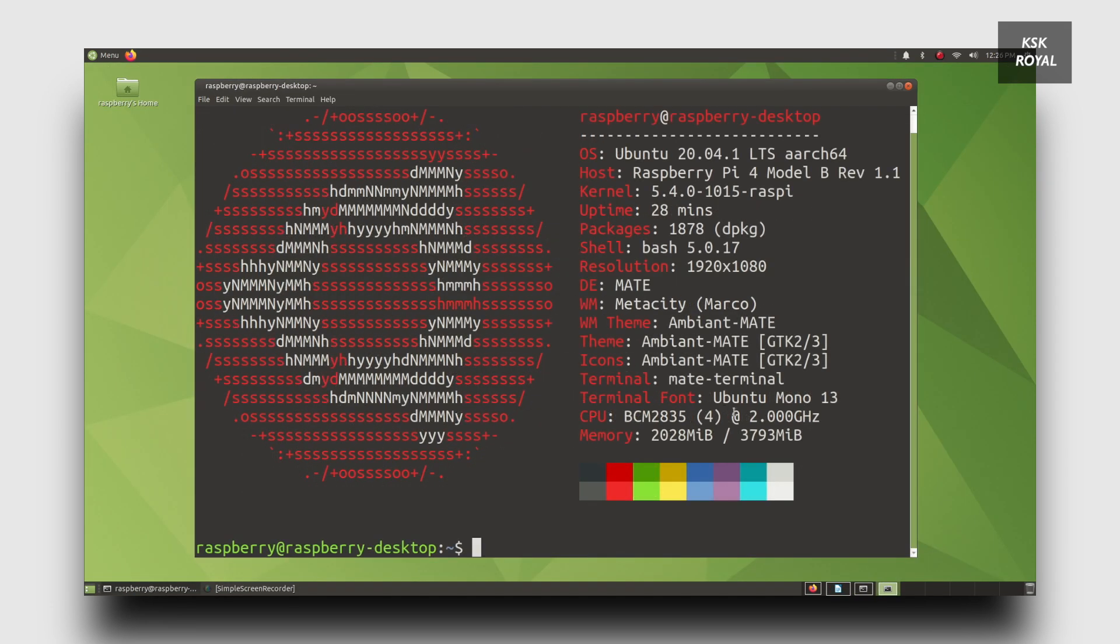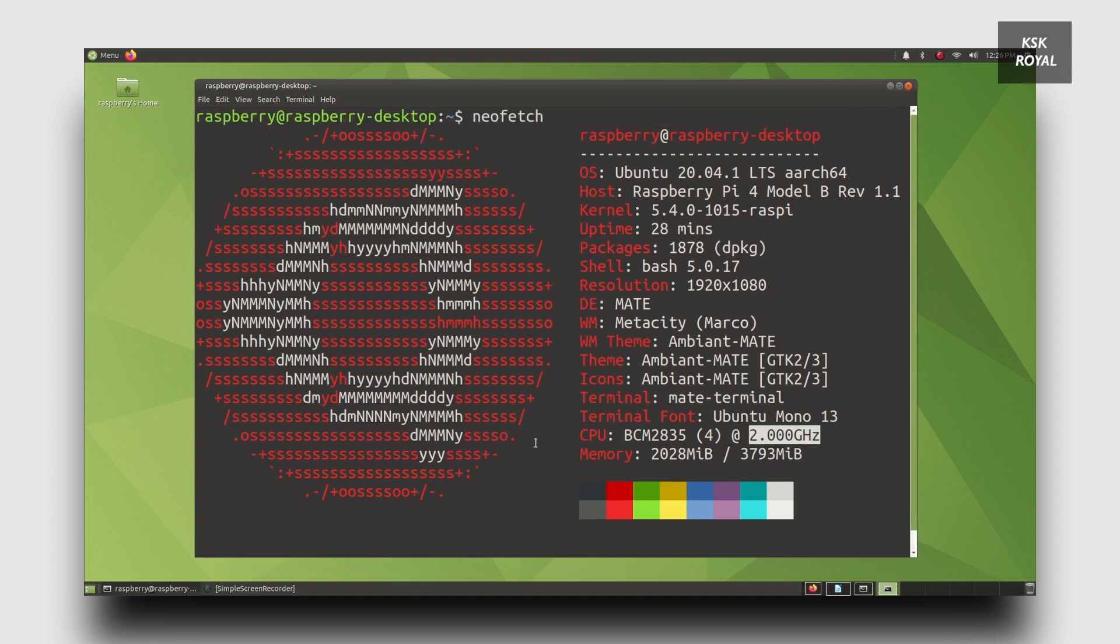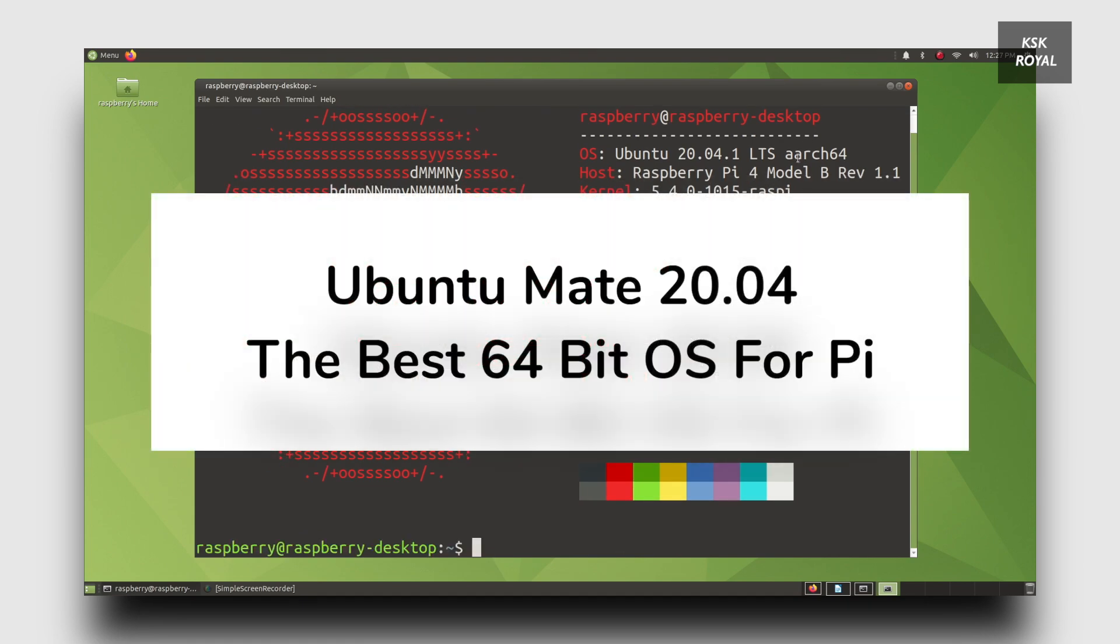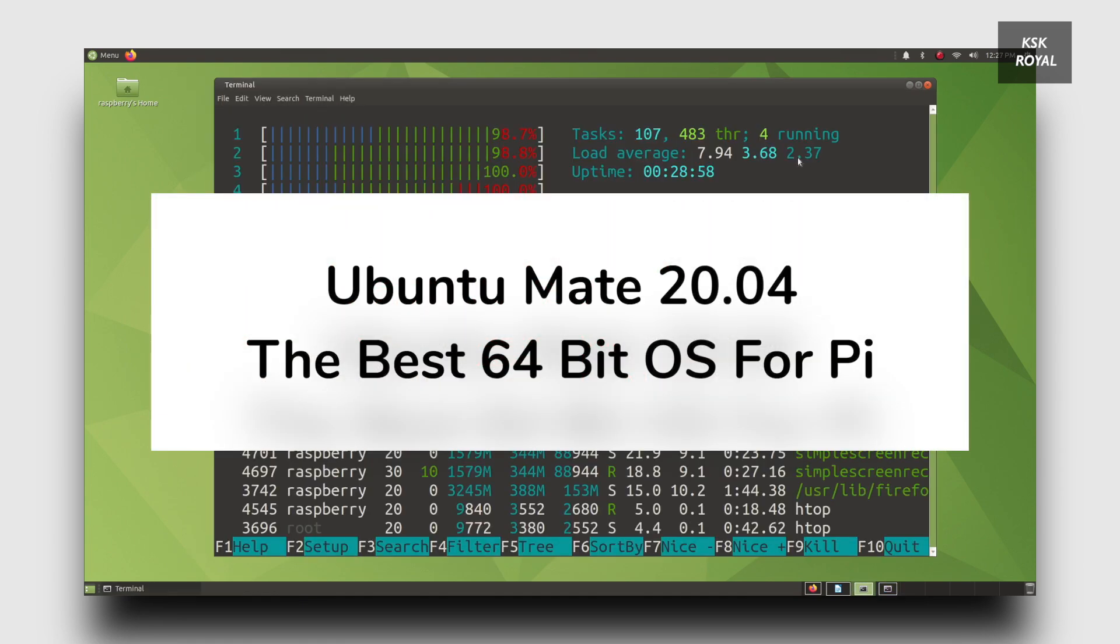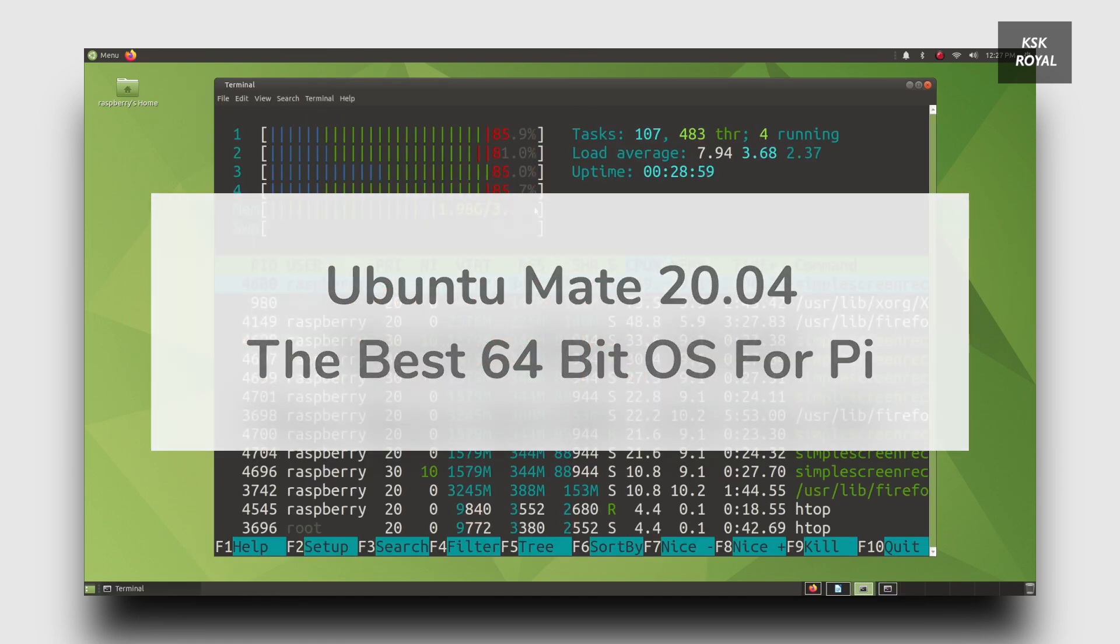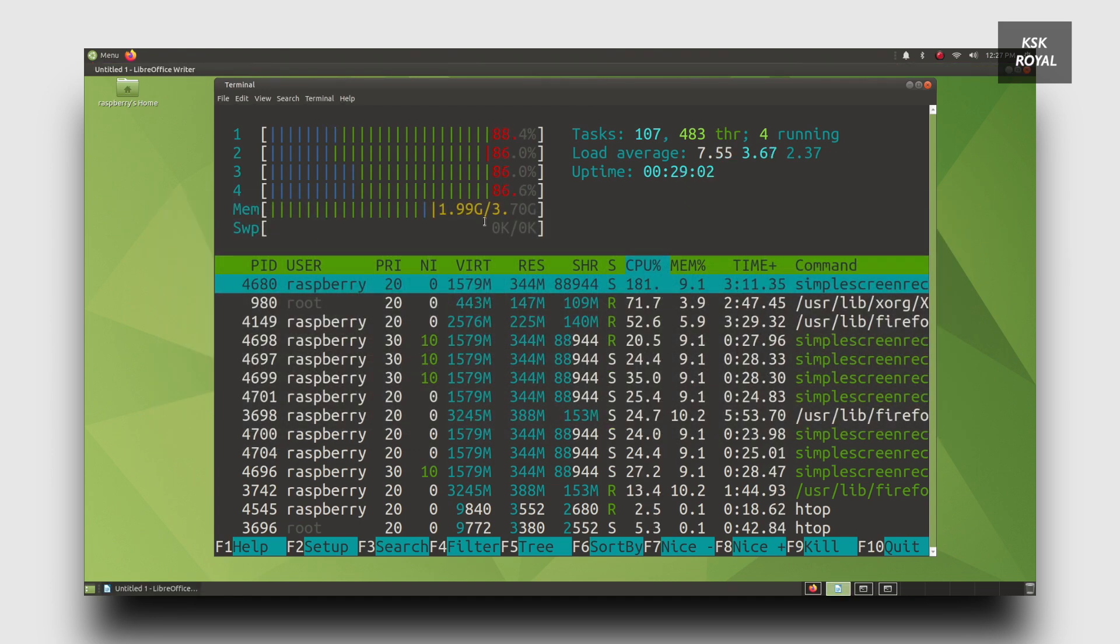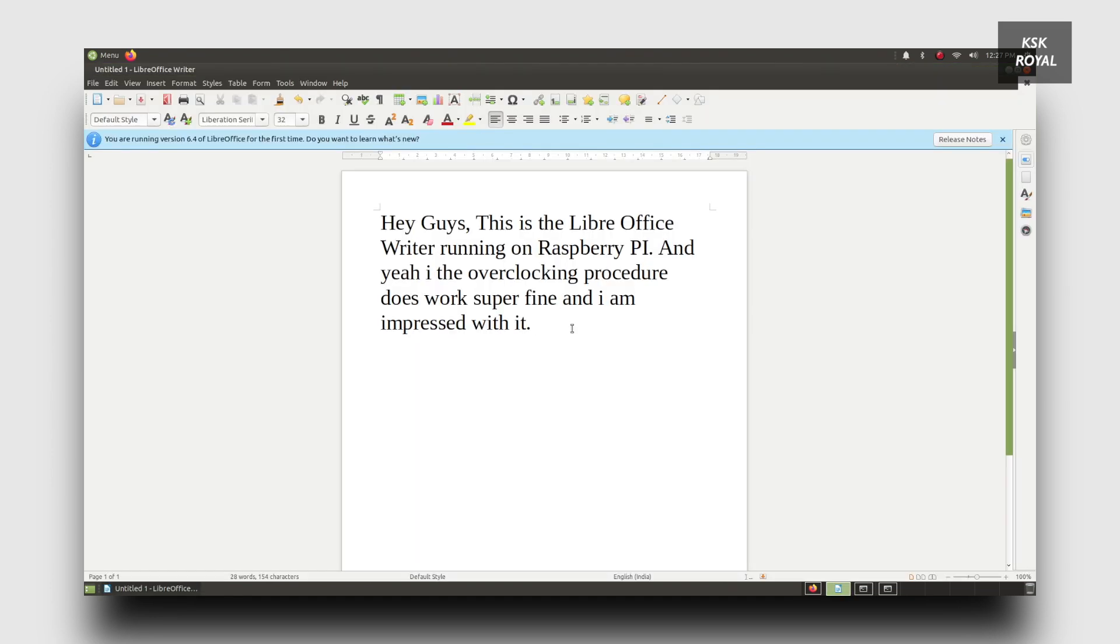To convert your Raspberry Pi into a desktop computer, it needs a powerful operating system. This is Ubuntu Mate 20.04 64-bit edition for the Raspberry Pi that completely transforms your desktop experience to the next level.